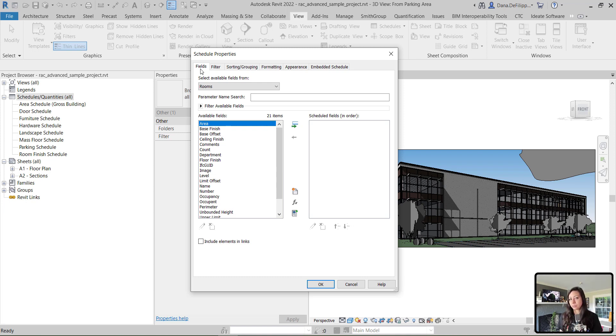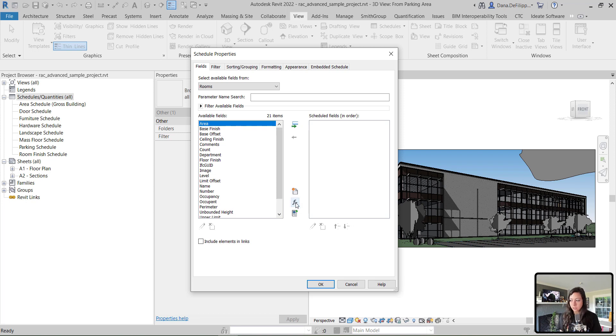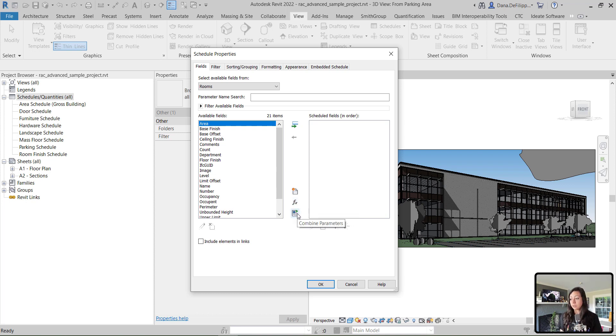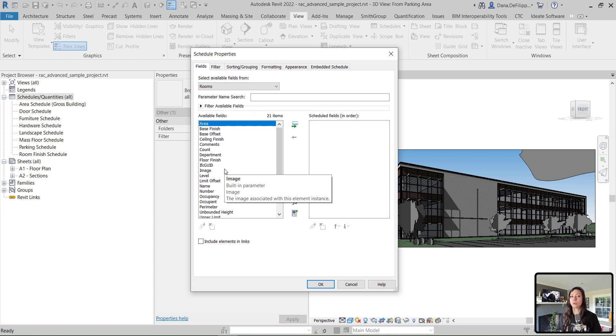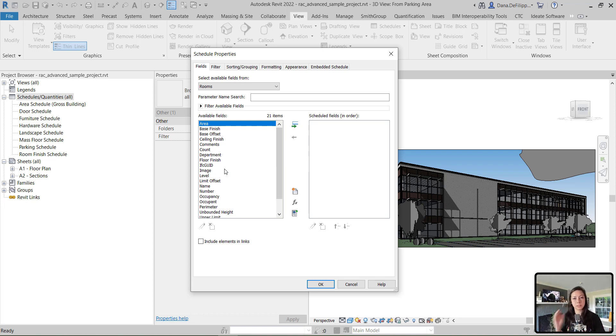Essentially, what parameters you have available to you. You can see that you can create a new parameter, create a calculated parameter, and combine parameters. We're going to work with some of the default parameters or fields that Revit gives us related to our rooms.